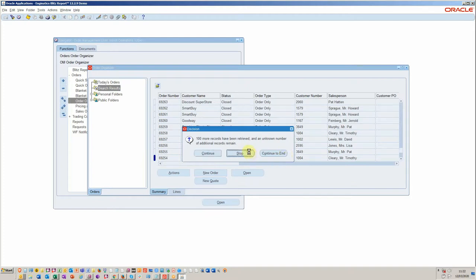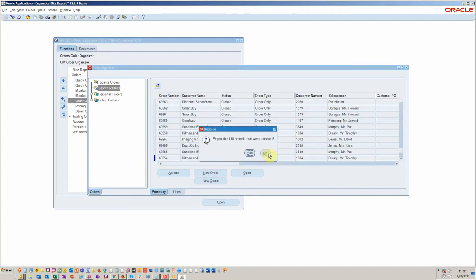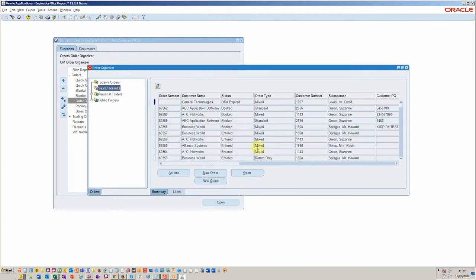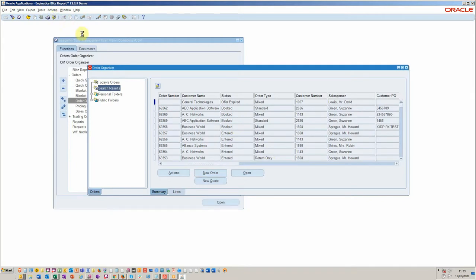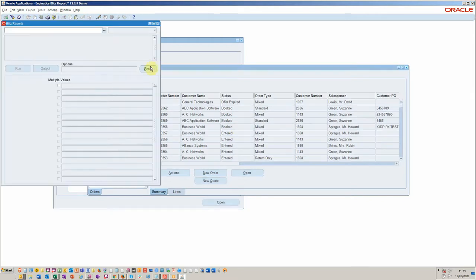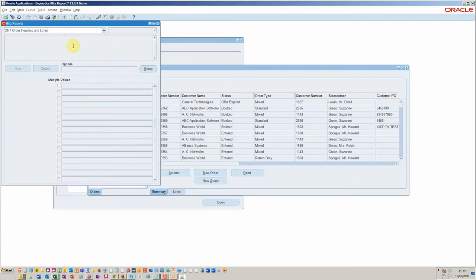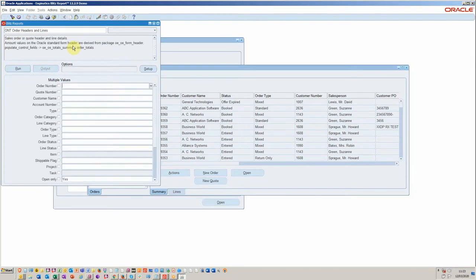I'm not going to do that. What I'm going to do is I'm just going to invoke Blitz from the menu here and then I'm going to put in our report, which is effectively an order organizer report.